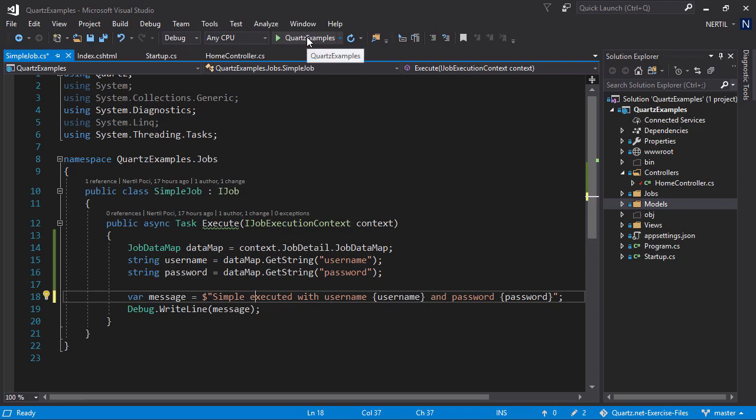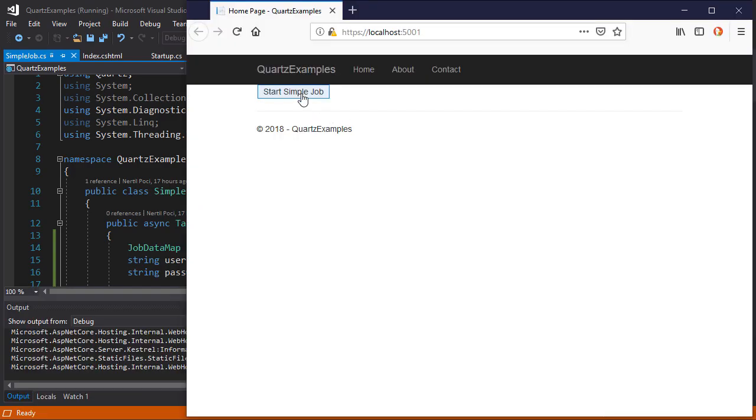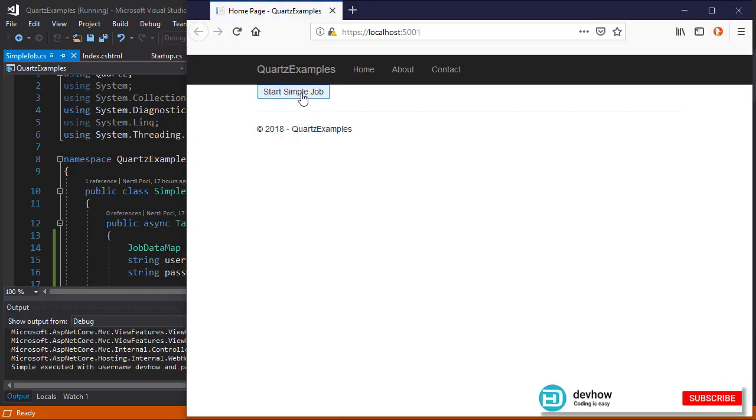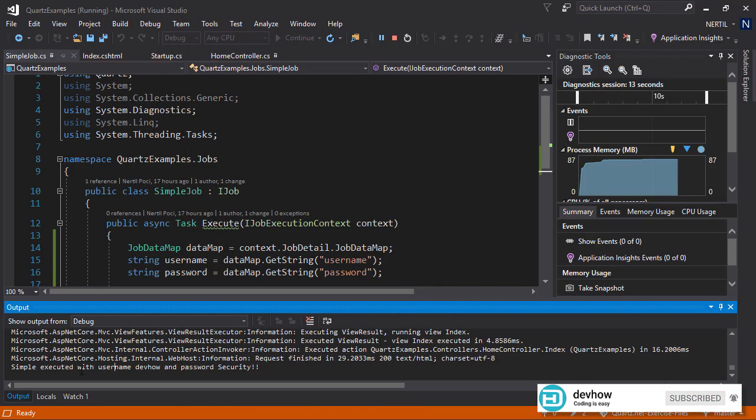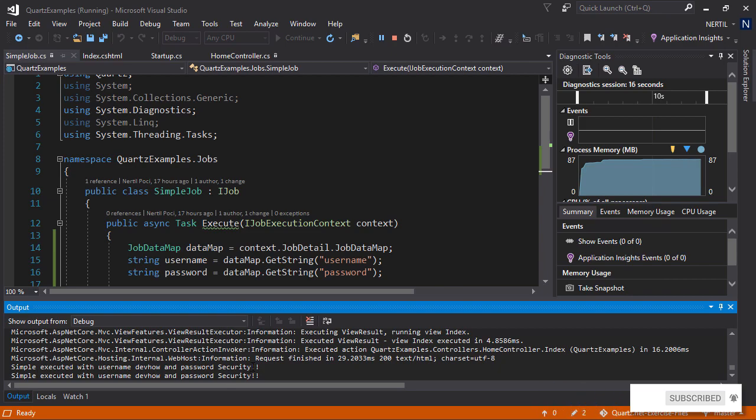Let's run the application. Let's click start simpleJob. And we see in the output window that simpleJob executed with username and password security.